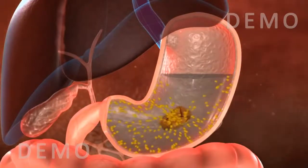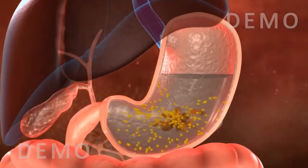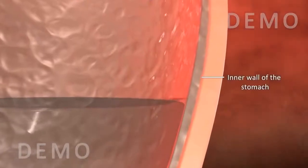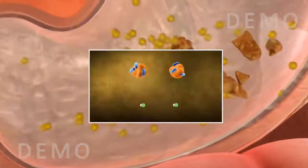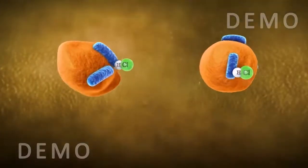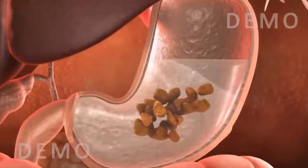When the food enters the stomach — a J-shaped bag-like structure — mucus, hydrochloric acid, and digestive juices that are present in the stomach act on the food to help digest it through chemical action. The mucus membrane protects the inner wall of the stomach from the effects of the acid.